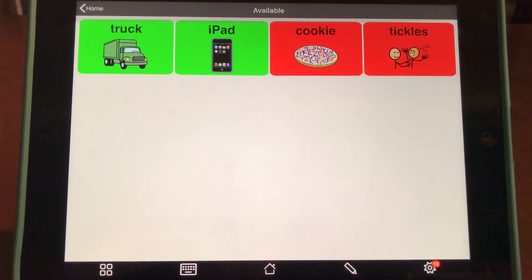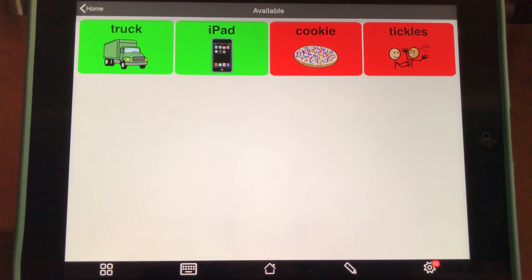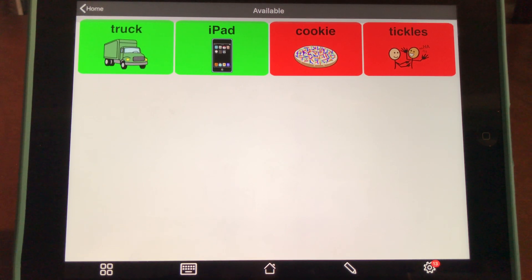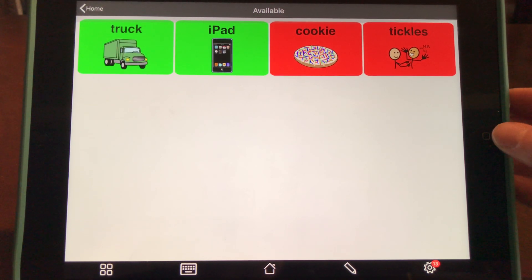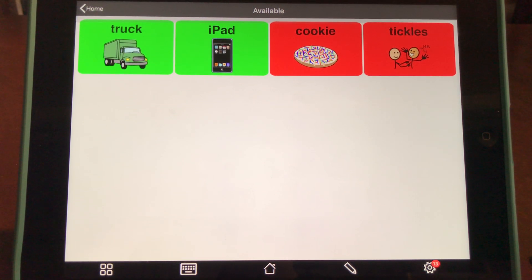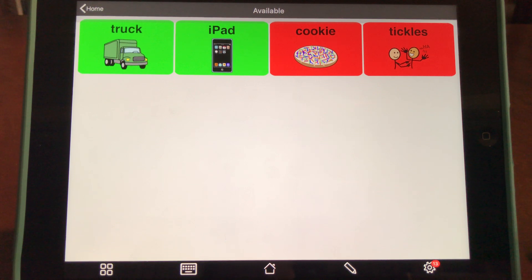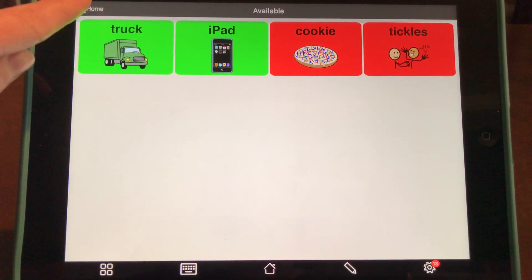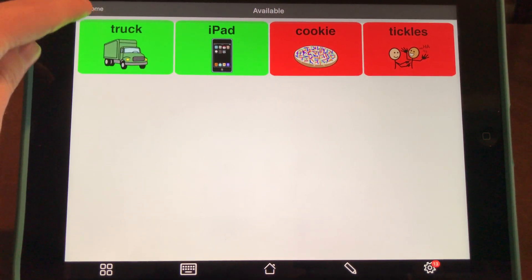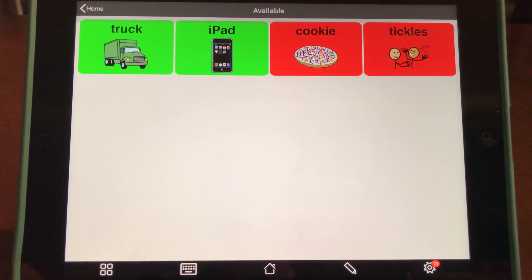Another option in Guided Access is to program parts of the screen where buttons cannot be clicked. For example, if you want the child to stay on this page only and not be able to click home, you can set this up by triple-clicking to enter Guided Access.